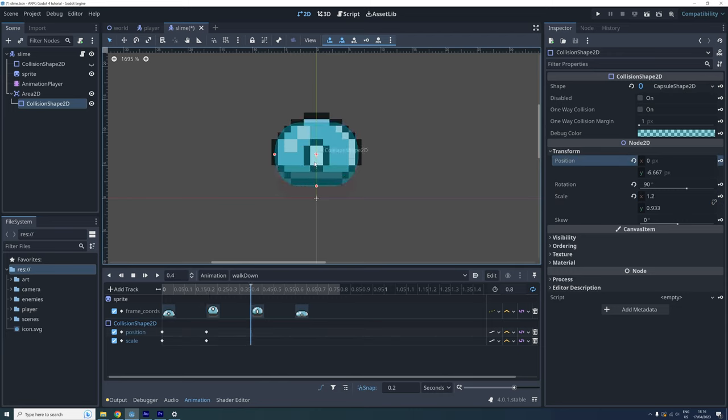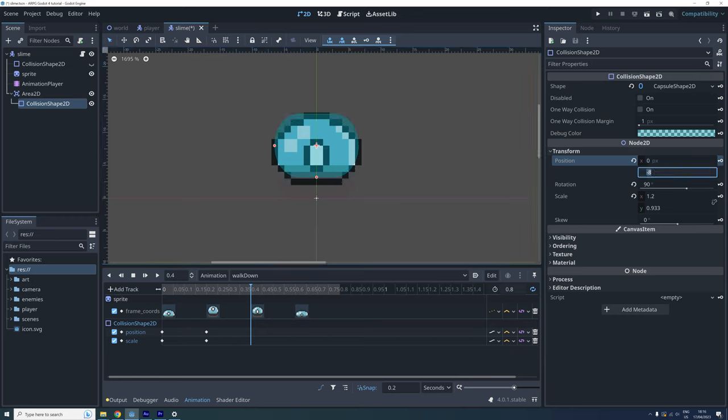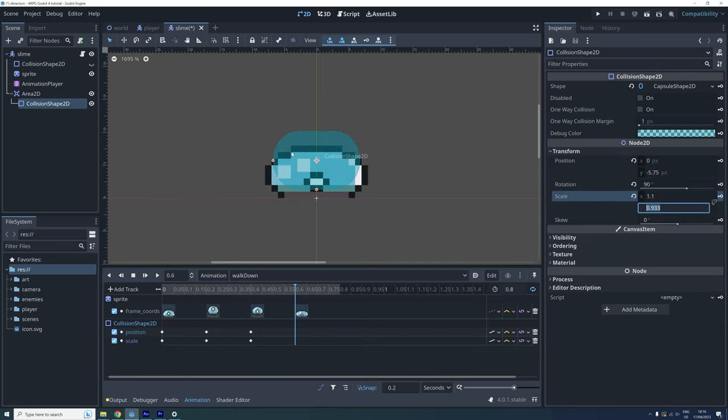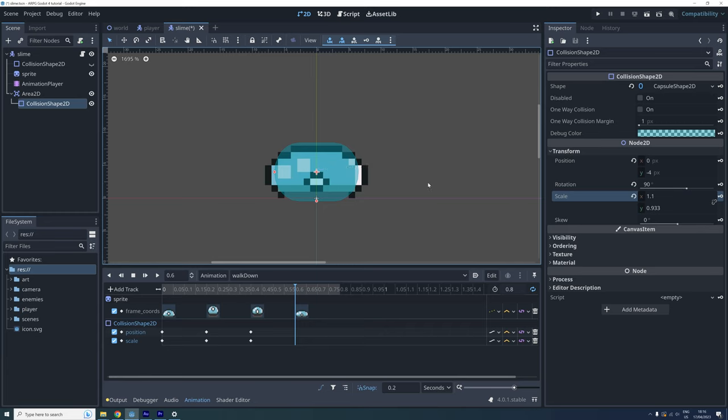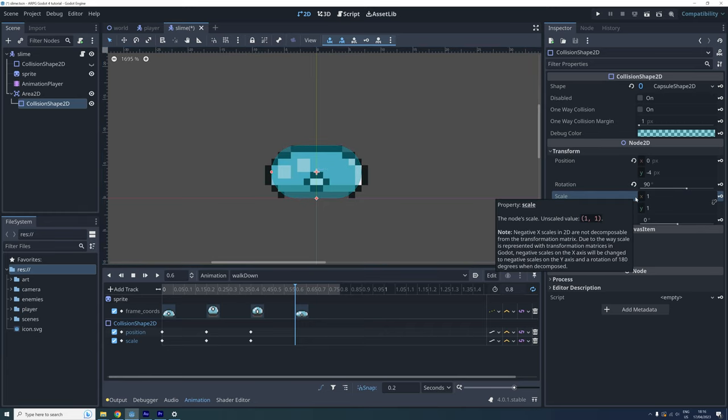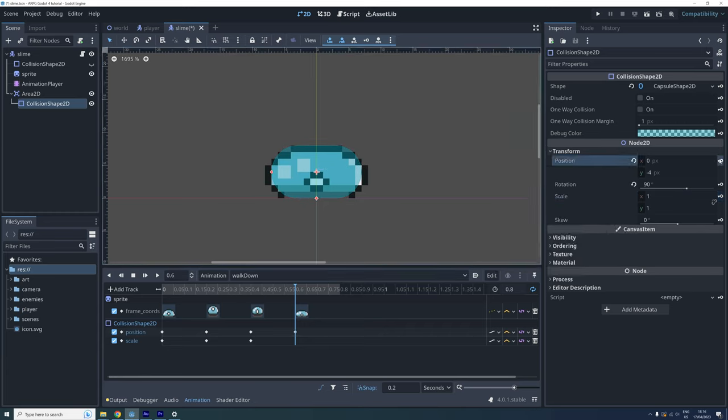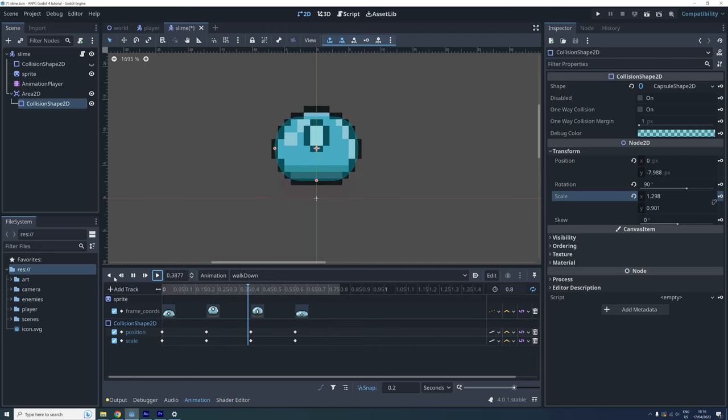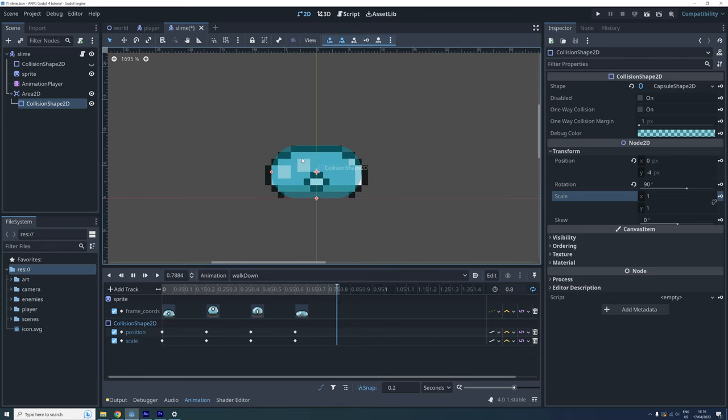I edit and lock the collision shape the same way for the last two frames. For frame 3 I move the shape a bit up. And for frame 4 I move it back down and reset the scale. When we play the animation we can see that the shape now moves up and down with the sprite.